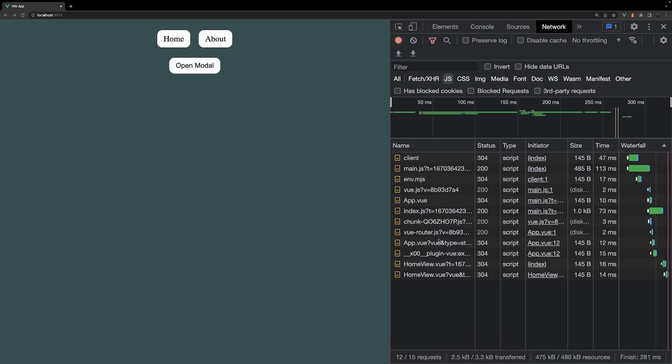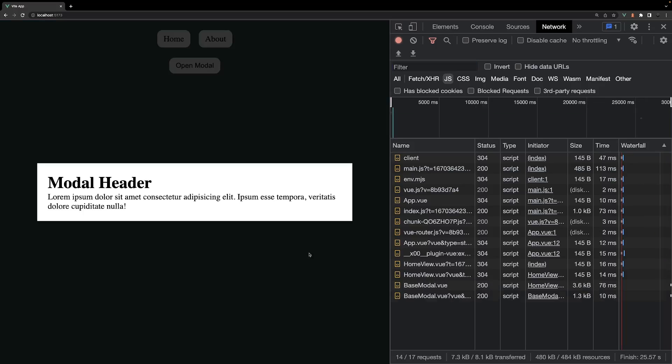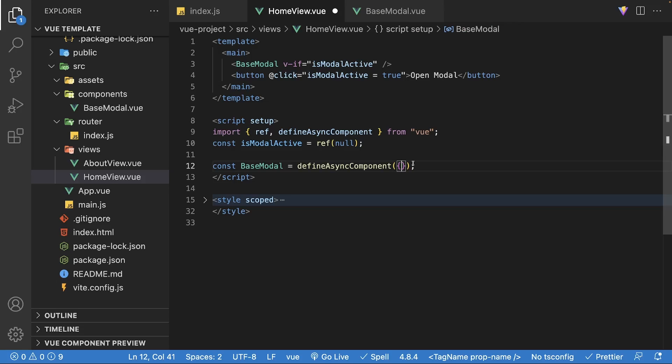Back in the application, if we check the network tab, we're no longer going to see the base modal JavaScript initially on the page load. When we click on the button to open the modal, then that'll be loaded in.